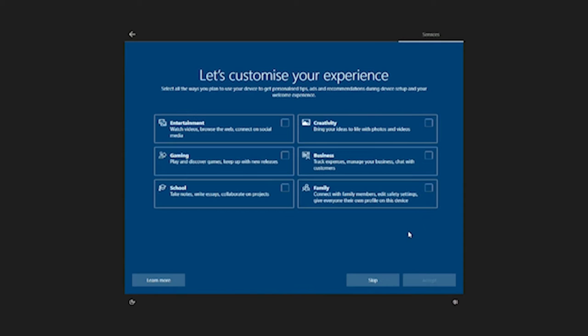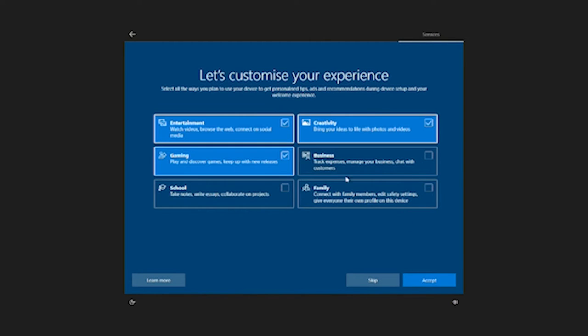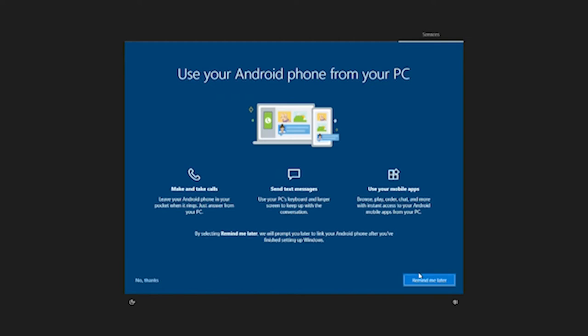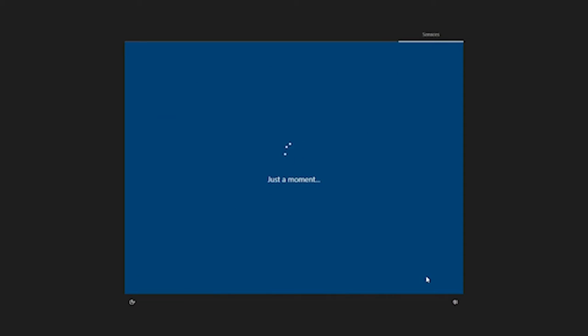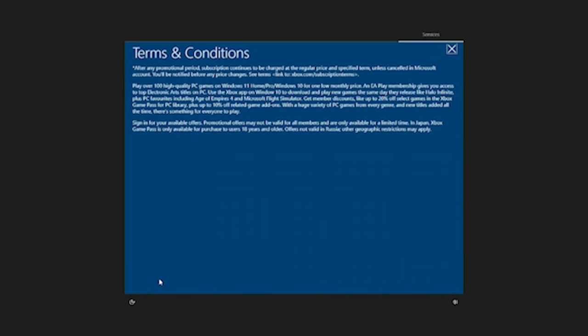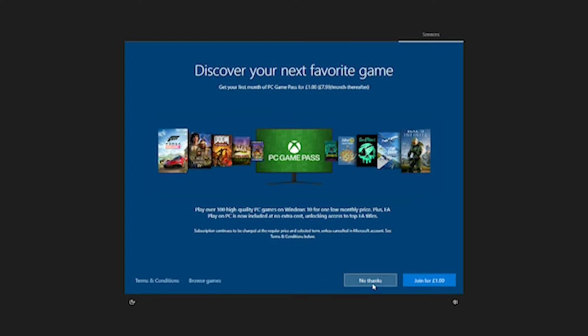Do you want to use Cortana? What are you going to be using this for? And then you are pretty much good to go and there is a special discount there for £1 for the Xbox Game Pass as well.